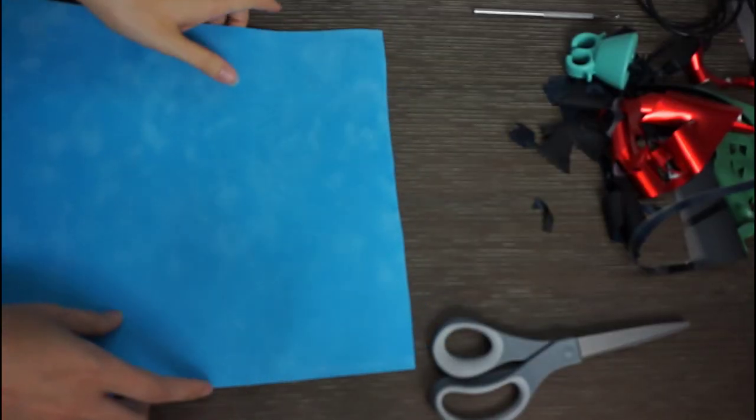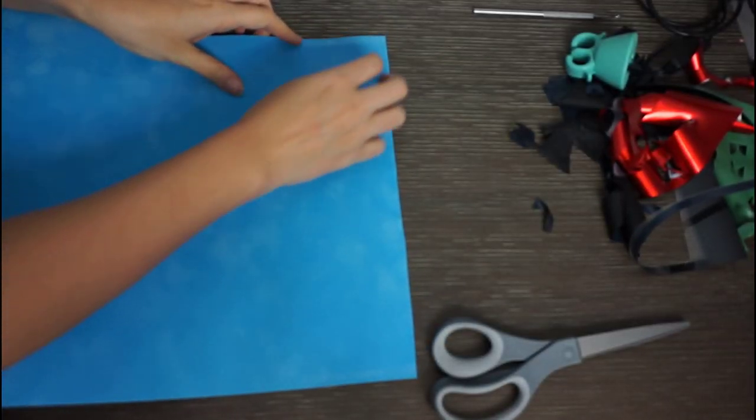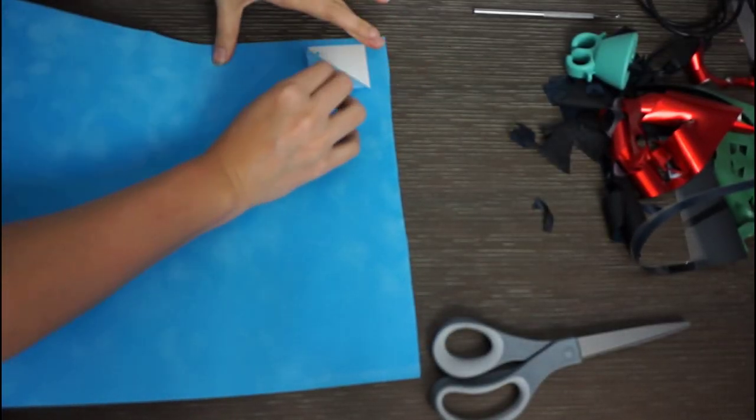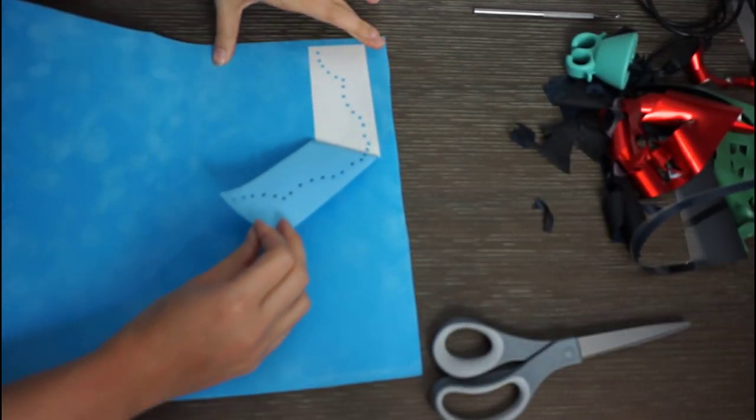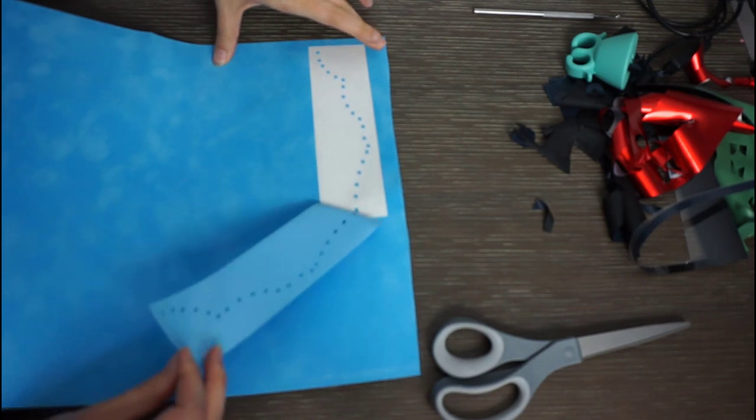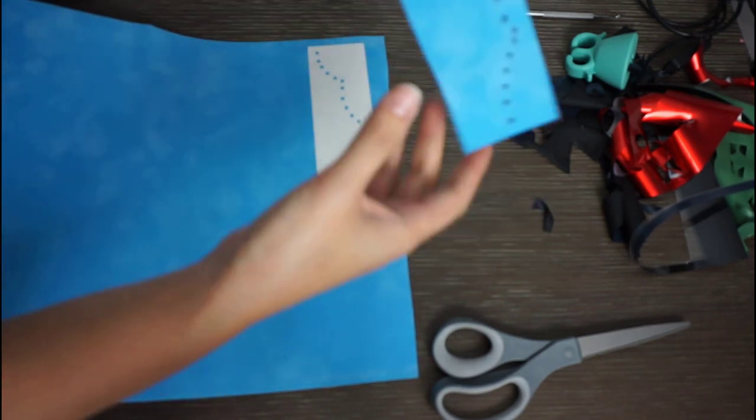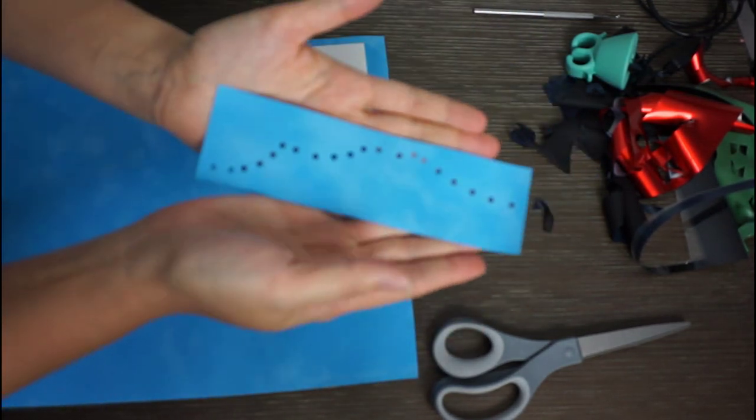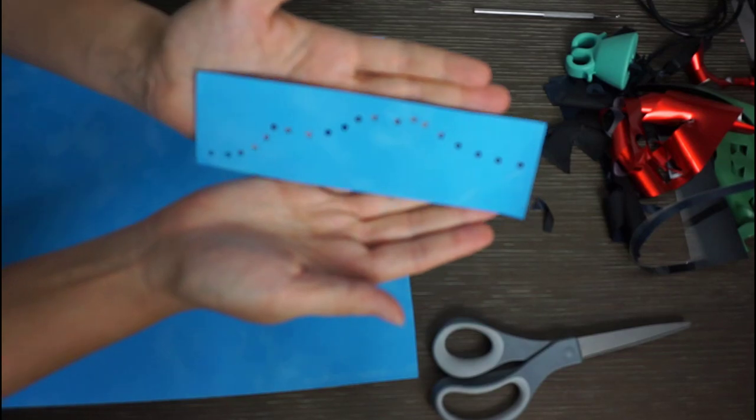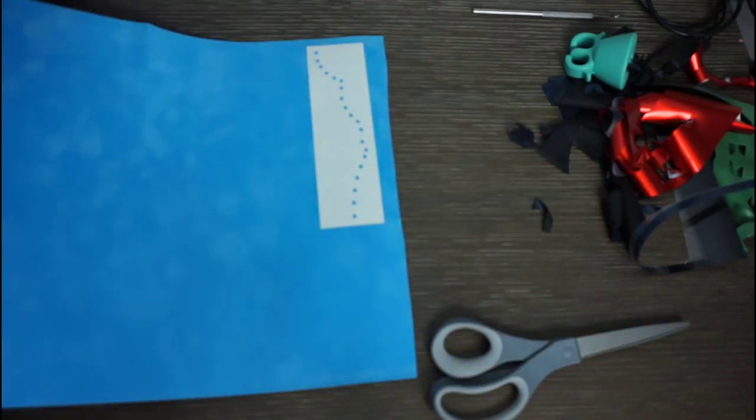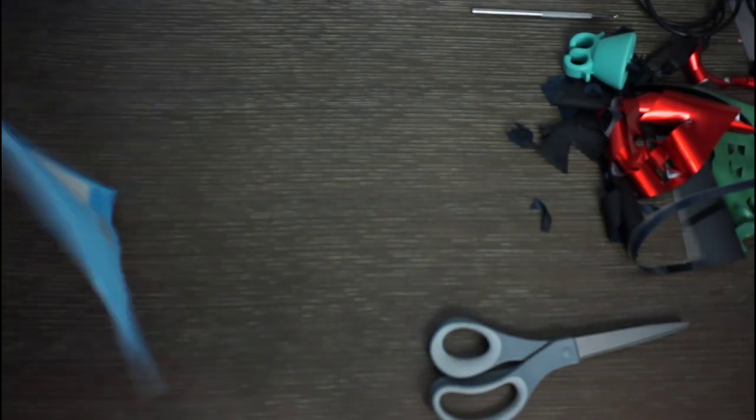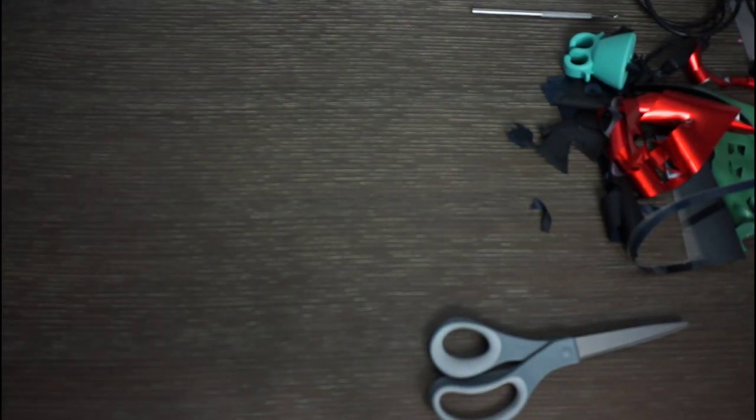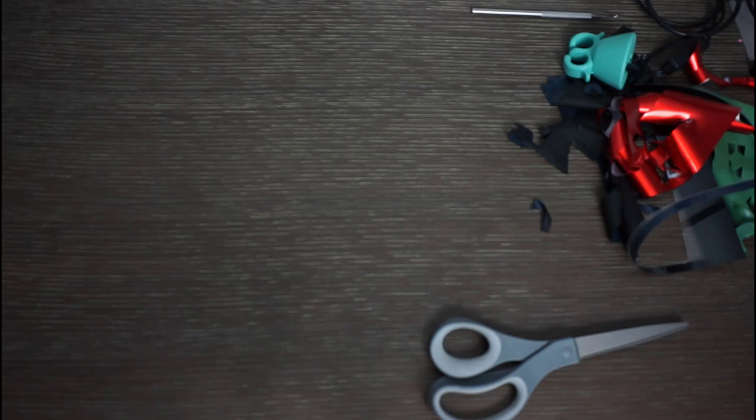So I've weeded all of my vinyl. Let's go ahead and grab our magic flock. You can see it weeded up perfectly. Make sure you test cut your settings. If your settings are done correctly, it should weed up just as easily as that.